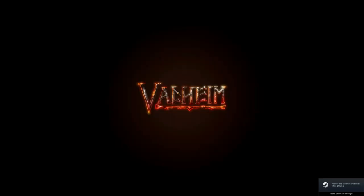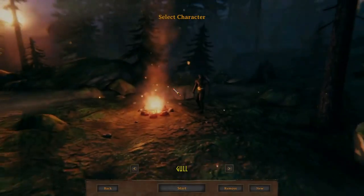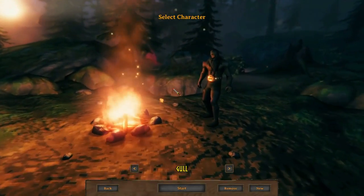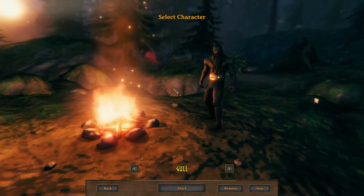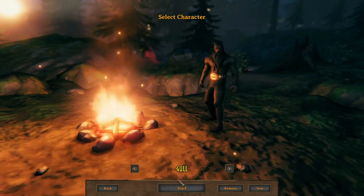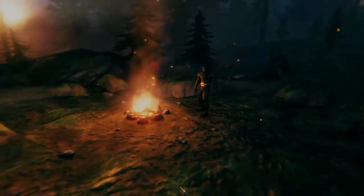From this point, alt tab to Valheim. For this part, wait a little bit longer than you need to. We need to see the character creation screen, give it a couple seconds, and then scroll down and click start.